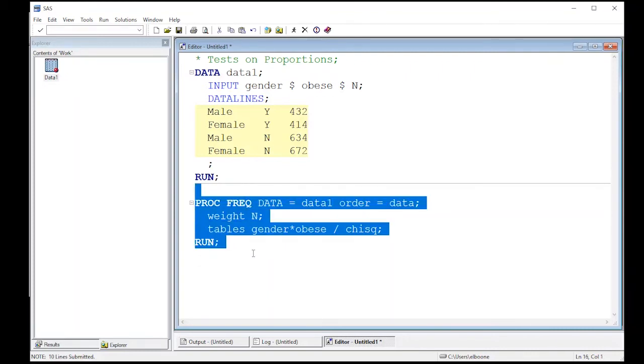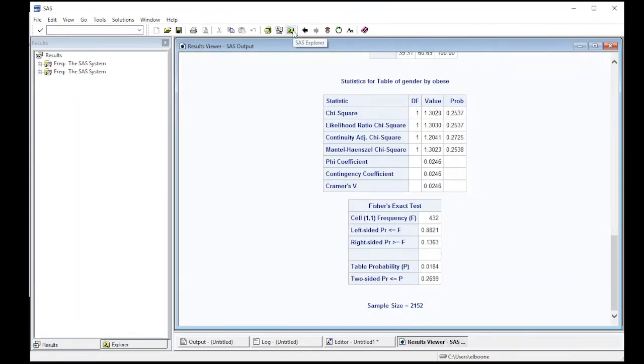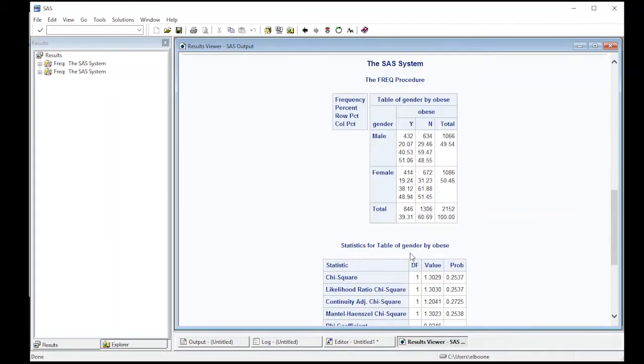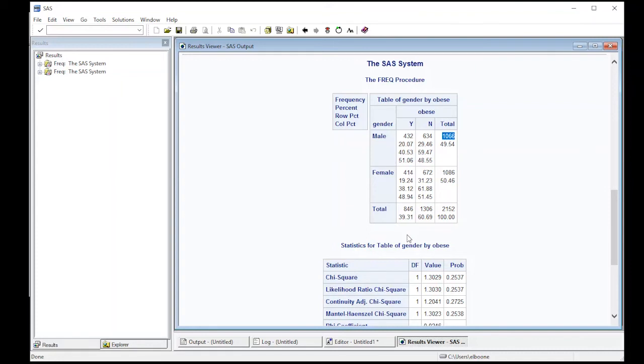All right, so it gave us a lot of output. Notice the sample size is 2152. That's the information we get there. And this is the table that we have. We had 432 males that were obese, 634 who were not, so there's 1066 males total. 414 obese females, 672 not obese females, so of healthy weight, and this is 1086.